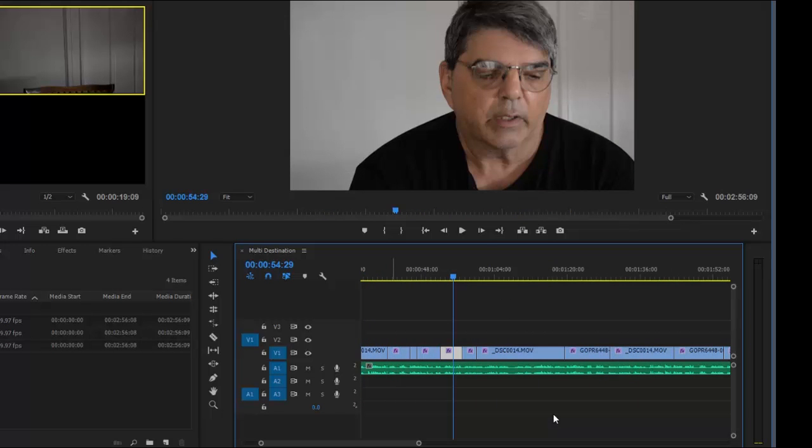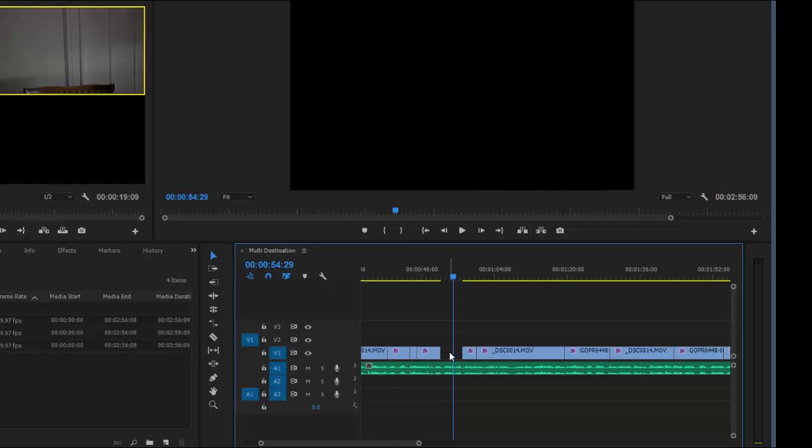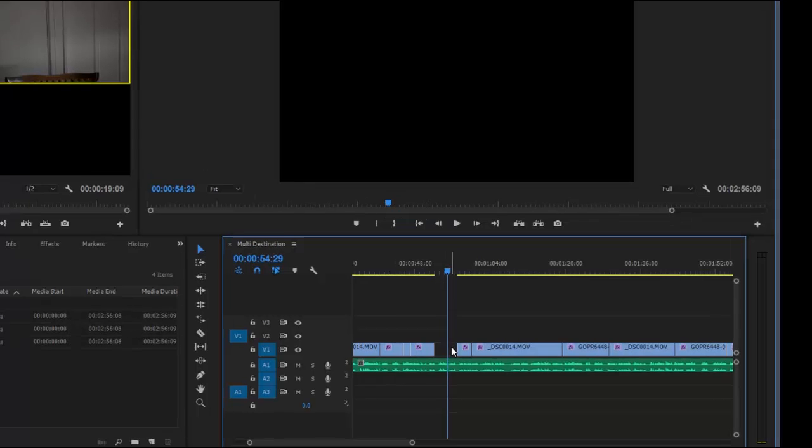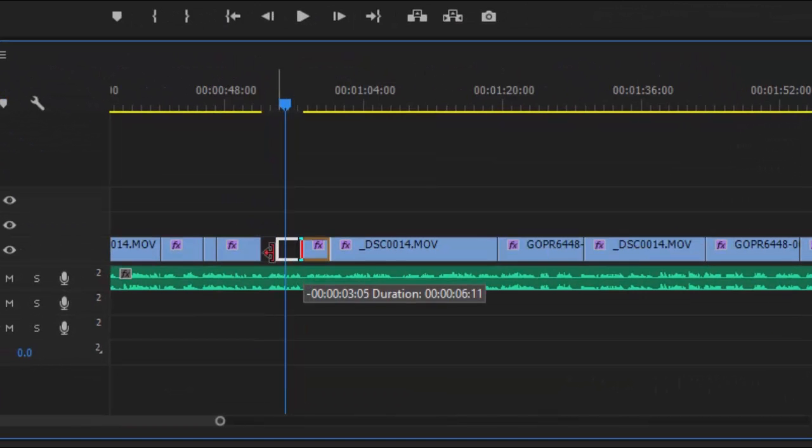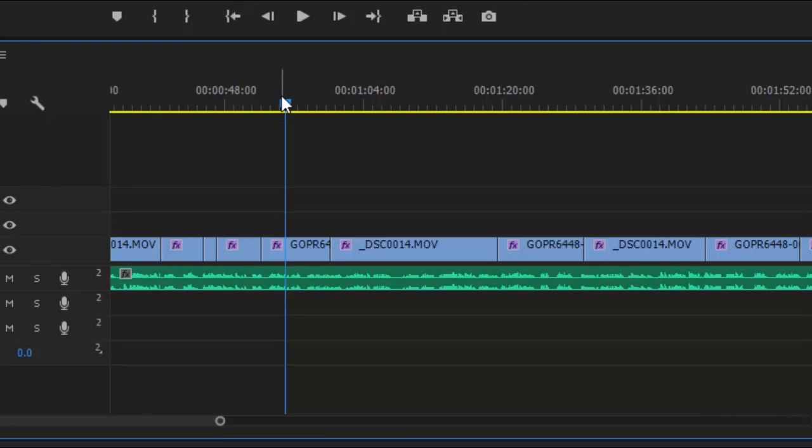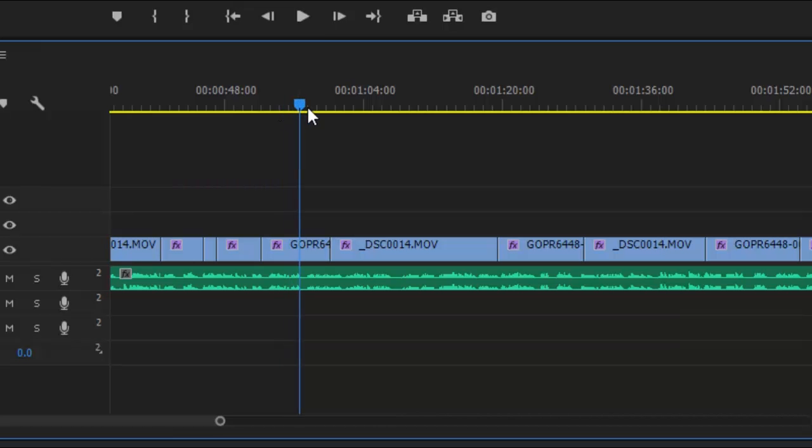And now we can edit this like a regular timeline. So for example, say I want to get rid of this little section here. I can delete it like so. Now it's okay. We don't have to worry about the audio. The audio is the same for the whole thing. And then I can just open this guy up like so. Everything is fine. Probably could have done that a little bit easier.